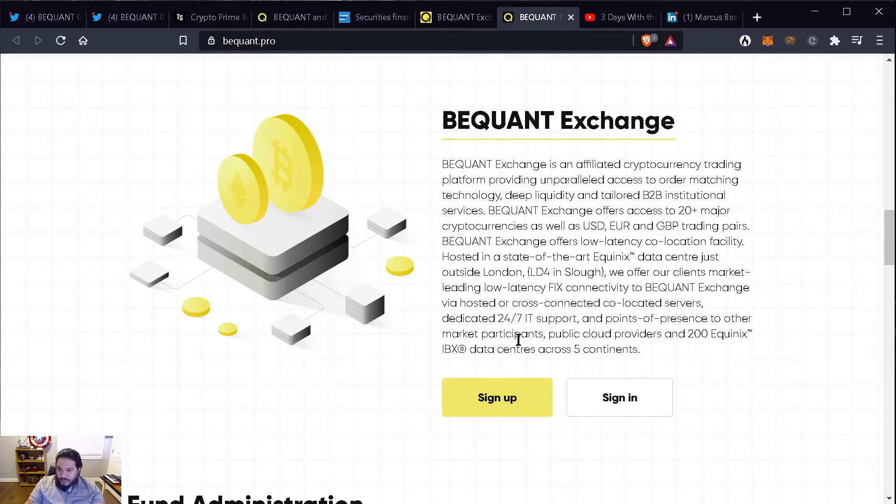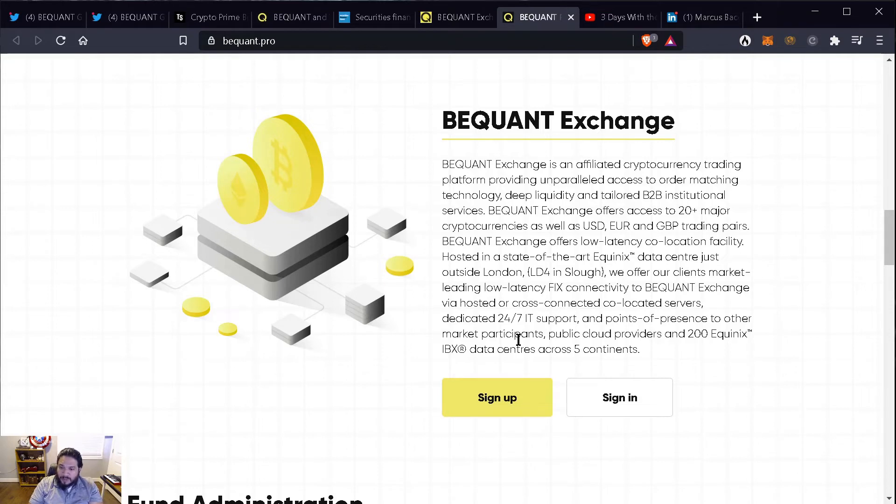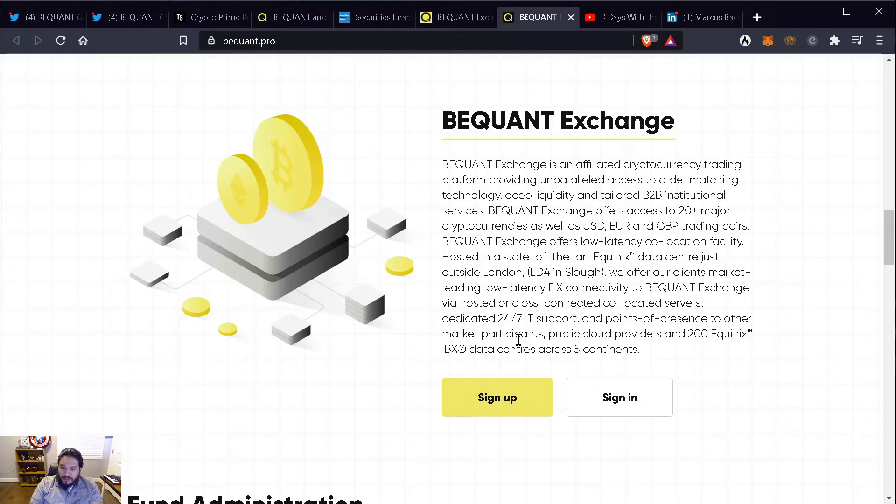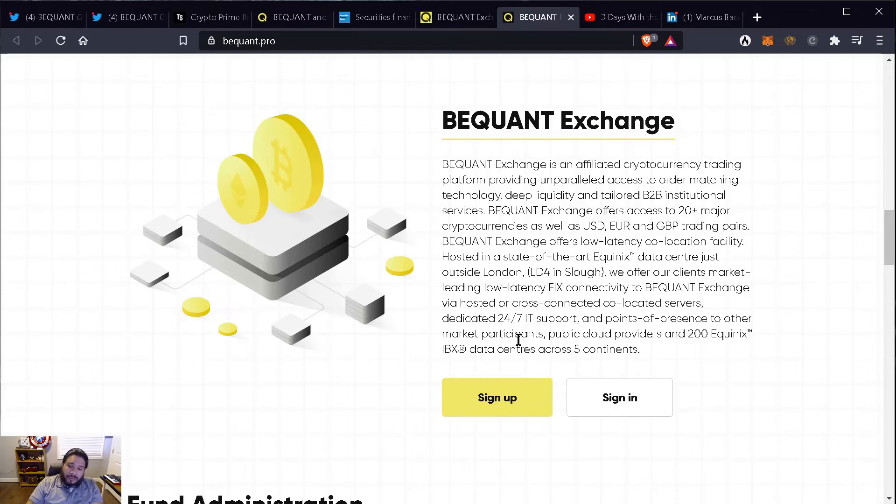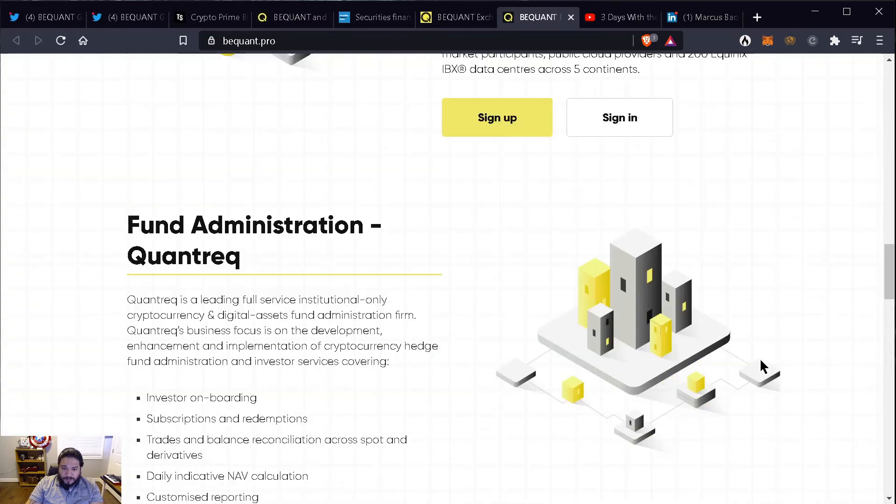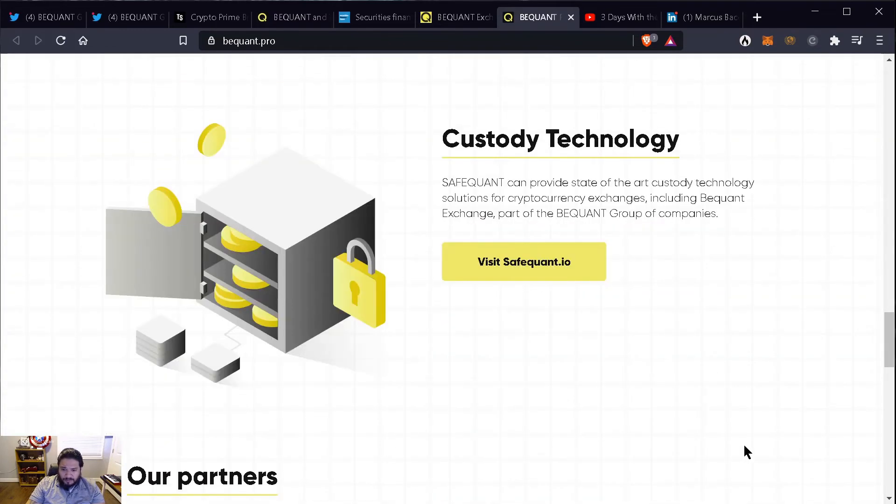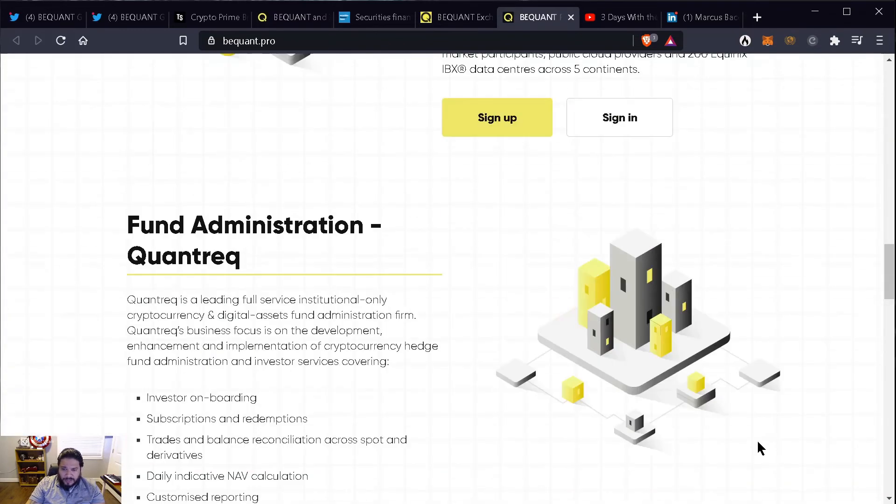We offer our clients remarkably low latency fixed connectivity to BigONE exchange via hosted cross connected co-located servers, dedicated 24/7 IT support and points of presence to other market participants, public cloud providers and 200 Equinix plus IBX data centers across five continents. Okay, so this is a really good exchange.